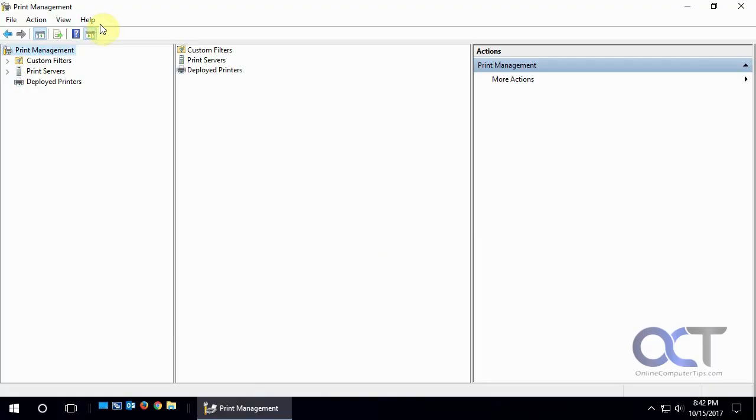Hi, in this video we're going to talk about the Windows Print Management Utility. This can be found in pretty much all recent versions of Windows, probably going back to Windows 7 and then also the server versions of Windows.